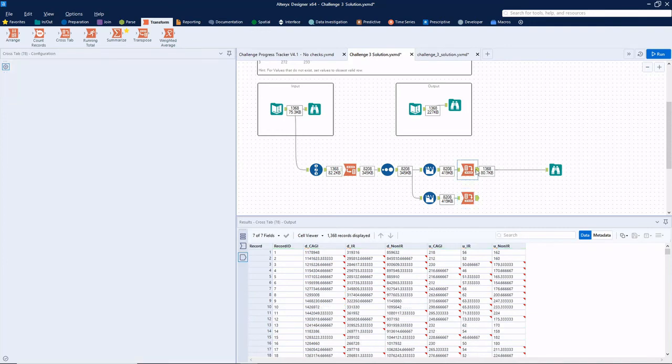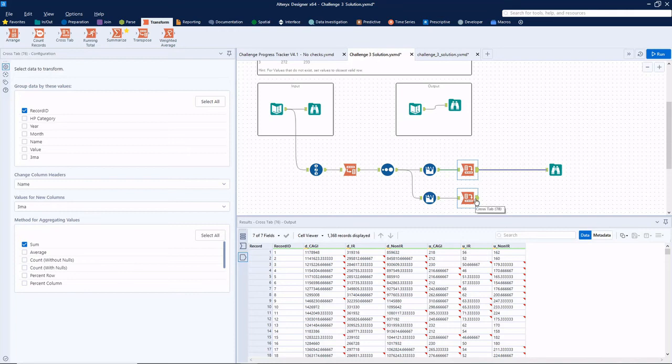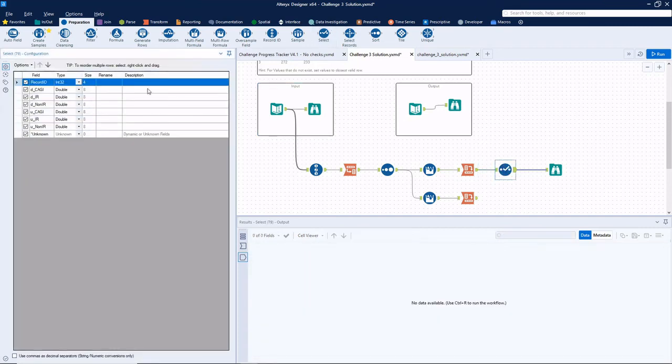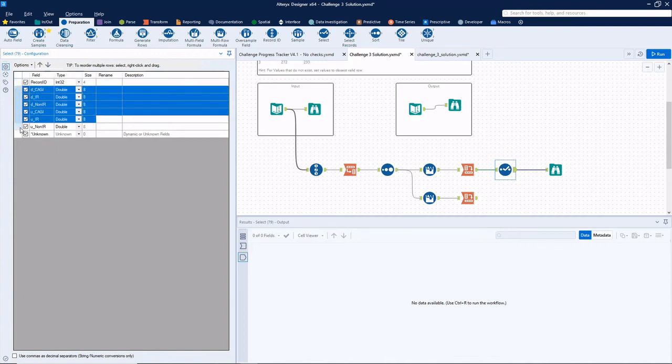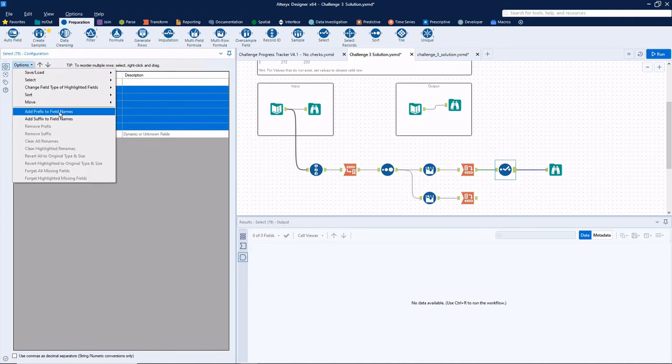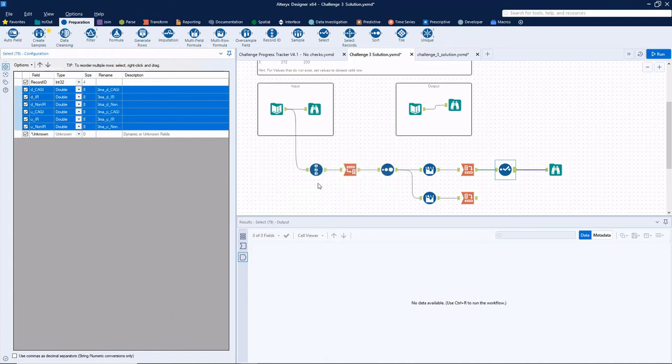All right, you notice though, the column headers here all have the same names. So a quick way, we could use a select tool here, and I could manually rename all these like three MA CAGI and so on. But if I highlight all these by holding, clicking the top item, holding shift, I can add a prefix to those field names. I'll do a three MA underscore, only add it to highlighted fields. And just like that, we've automatically added that prefix to all those fields.